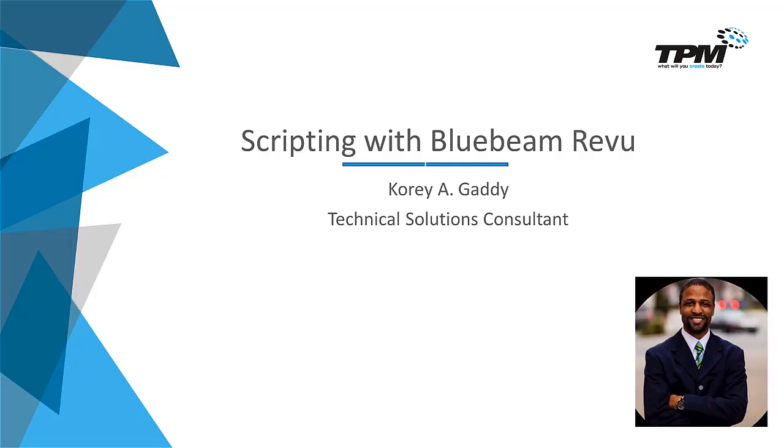Hi there. My name is Corey Gatti, Technical Solutions Consultant for TPM. For our 4-minute Friday today, we're going to talk about scripting with Bluebeam Review.